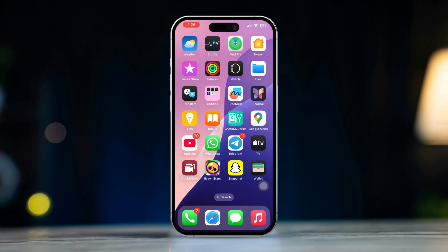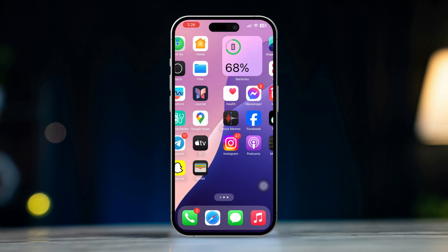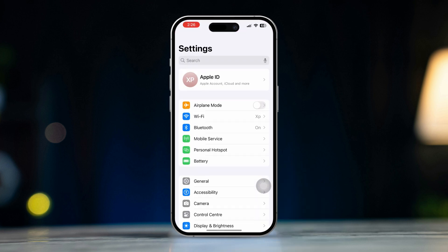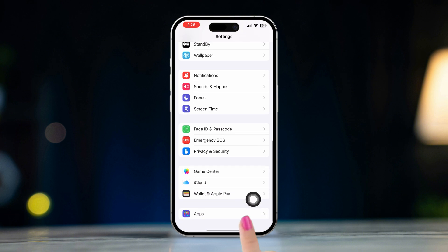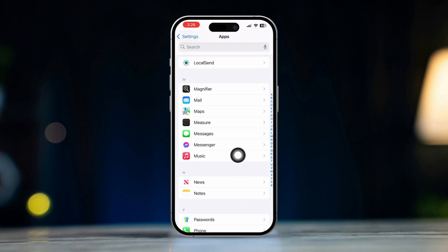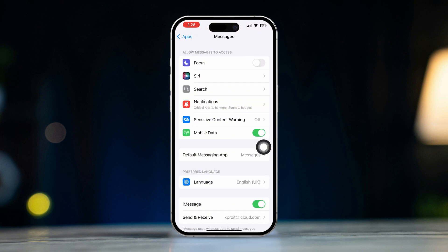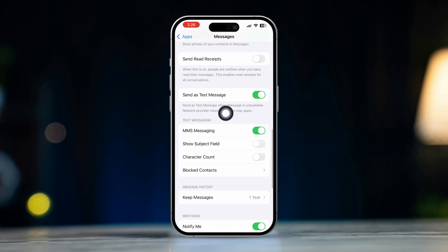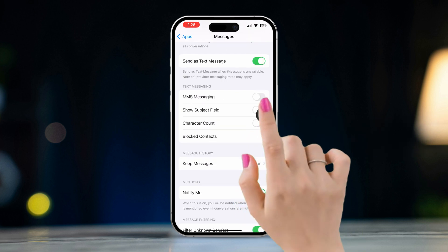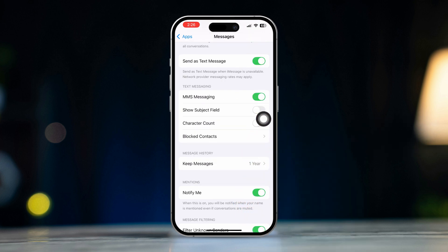Solution 1: Enable MMS messaging. Open Settings, scroll down, tap Apps, scroll down, and tap Messages. Scroll down and ensure that MMS messaging is turned on. If it's off, toggle it on.